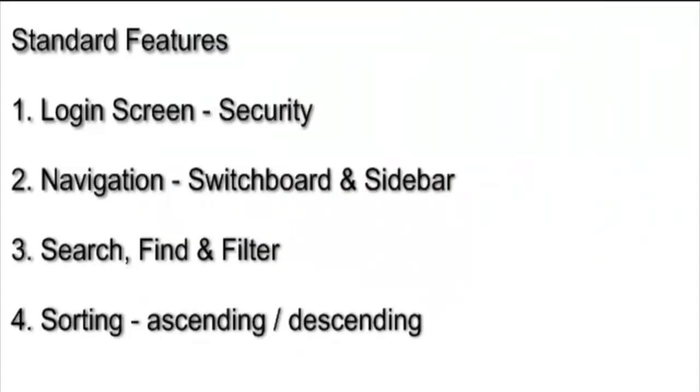Every application HelpForAccess produces comes with a standard set of six features you'll use to better manage your data. These features include: one, a login screen that accepts a username and password. Two, application navigation switchboard, as well as sidebar navigation.